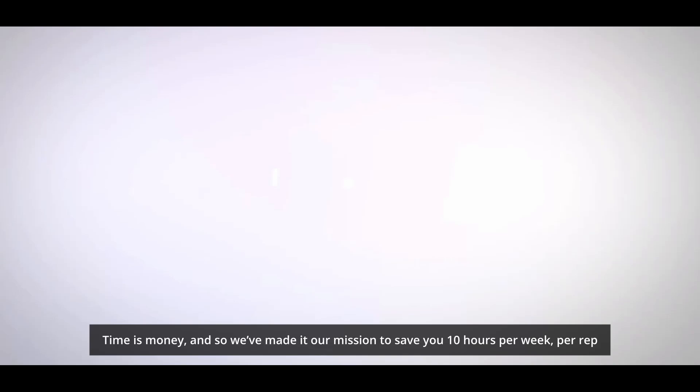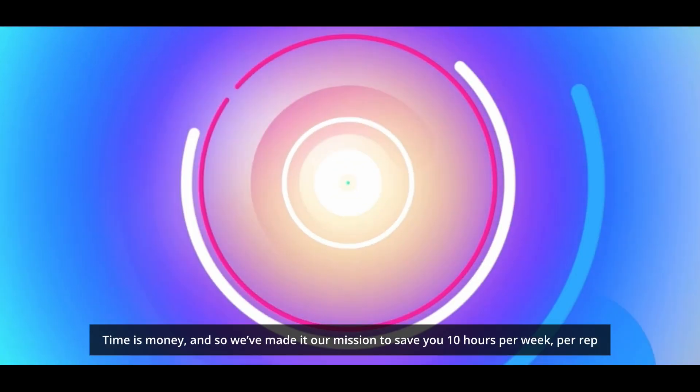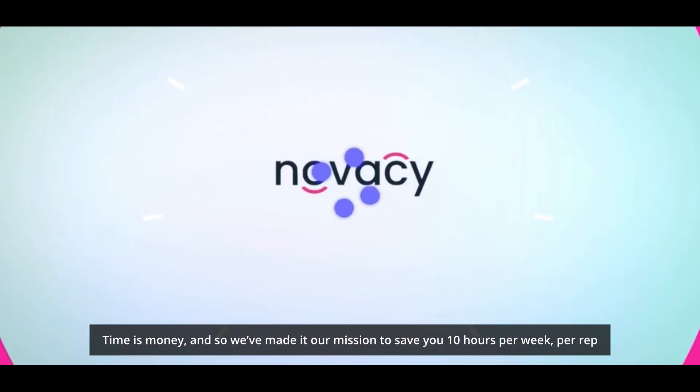Time is money, and so we've made it our mission to save you 10 hours per week, per rep.